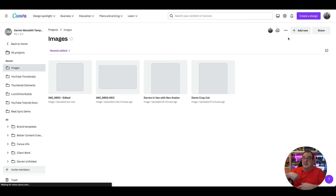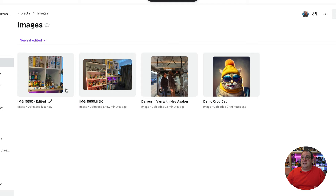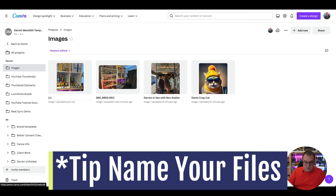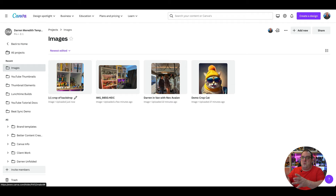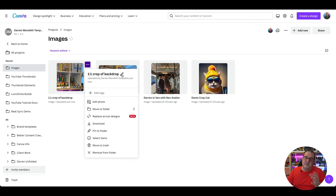If I click done, then save — 'save to Canva' or download it if I wanted to share it to my phone. Inside of images, it's going to create a copy — a cropped copy. My absolute best tip is to come over here and name it something like 'one by one crop of backdrop.' That's going to mean I'll actually know what that image is. Unless you actually add and change the description of it, you're not going to be able to find that image again once you start adding more and more images. You can also click on the pencil and change the name of it, and you can also add tags.